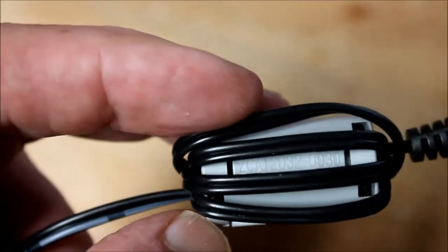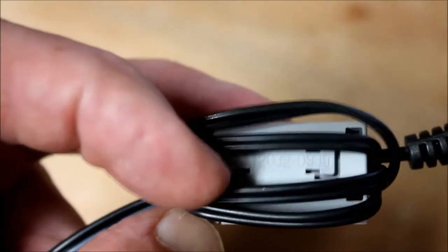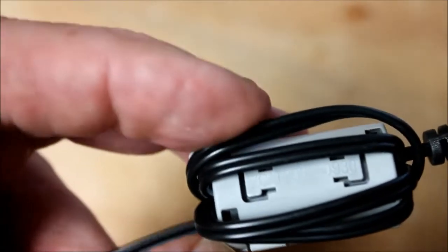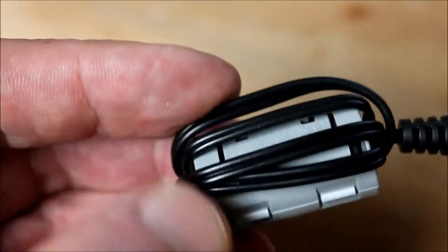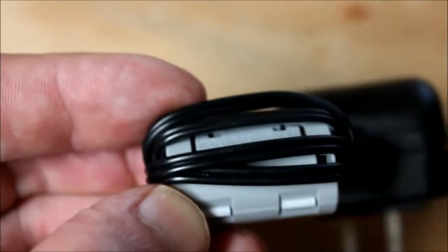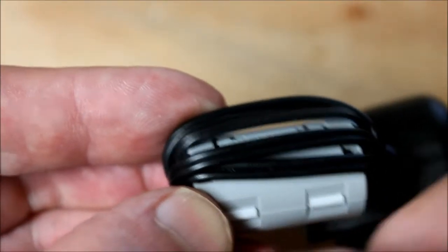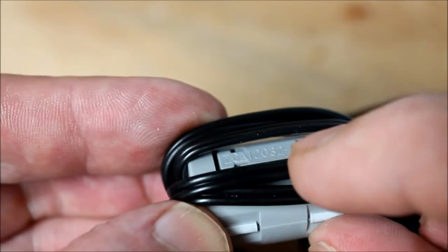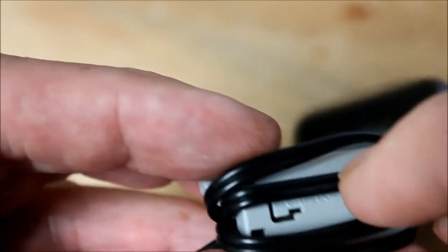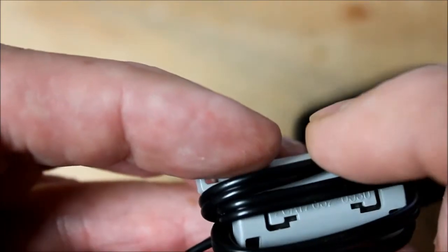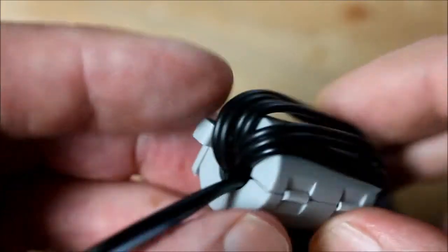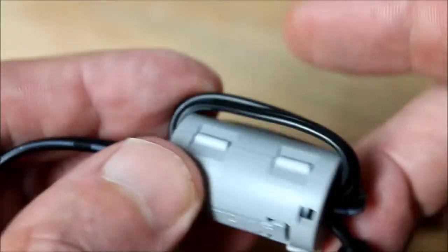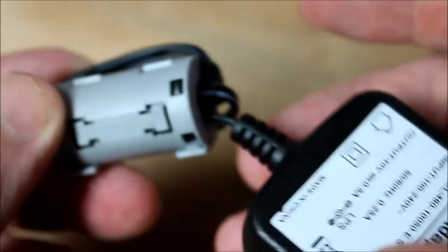In theory, the more loops you have, the better it should work. But in practice, after a few turns, you'll reach a point of diminishing returns. Plus, your cord length decreases with each wrap, so that comes into play as well.